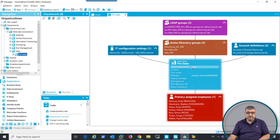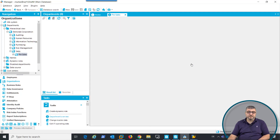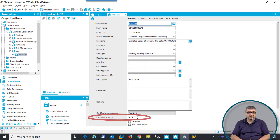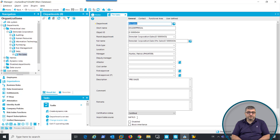When we look into the department, we can see that the import source has been set to SAP R3. This is because the data has been imported from the SAP Org Management data.